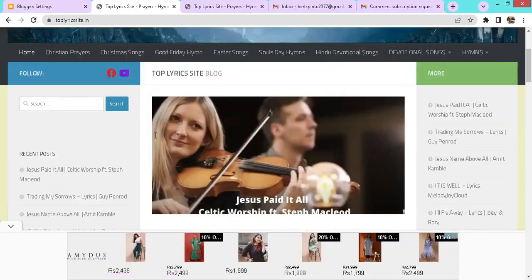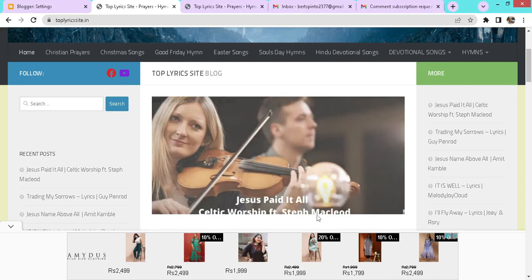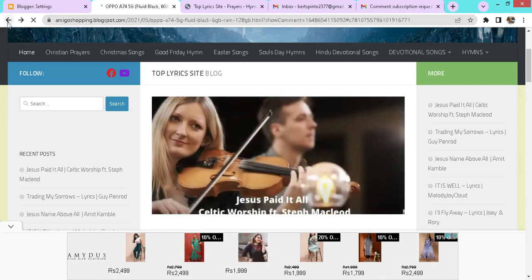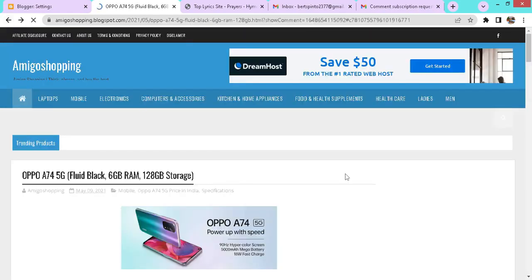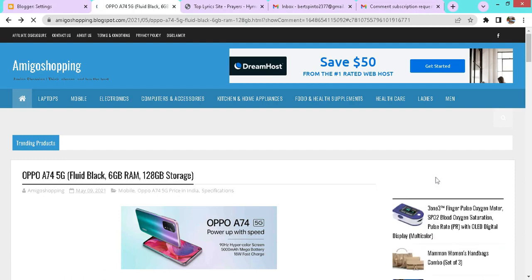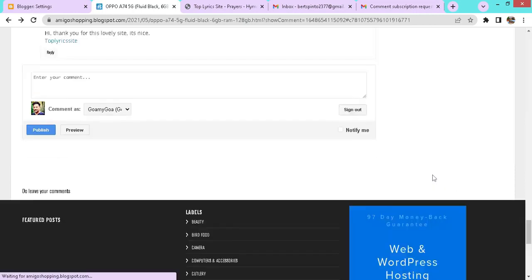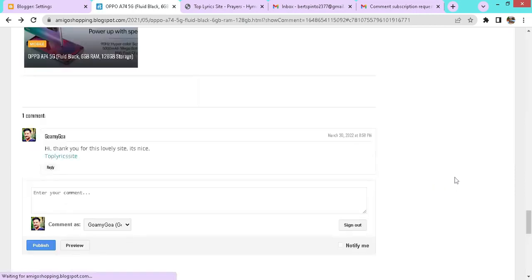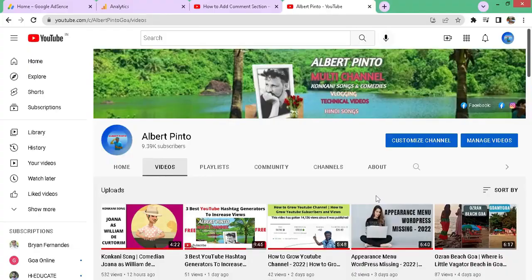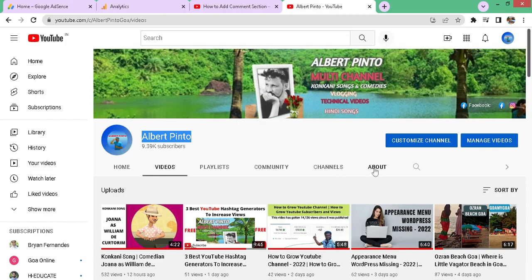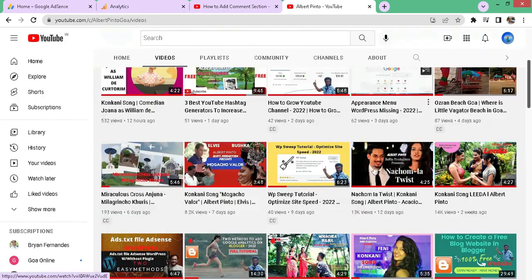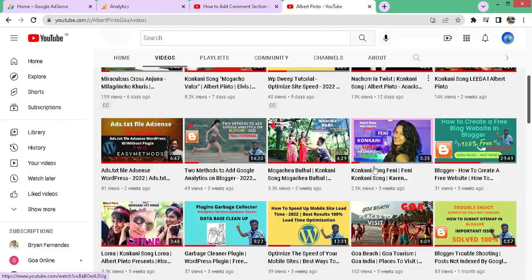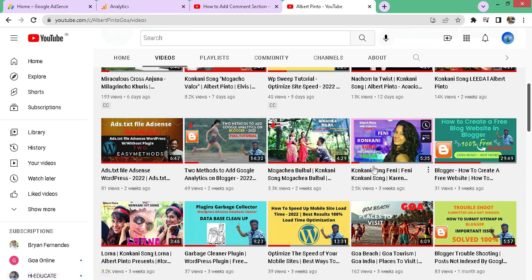So there you are, how simple and easy it was to activate or to create comment section in Blogger without any HTML code or any plugins. This video I created only for you. It is the most proper and complete video. Therefore, please do like and comment on this video and subscribe to my beautiful channel. It's free.